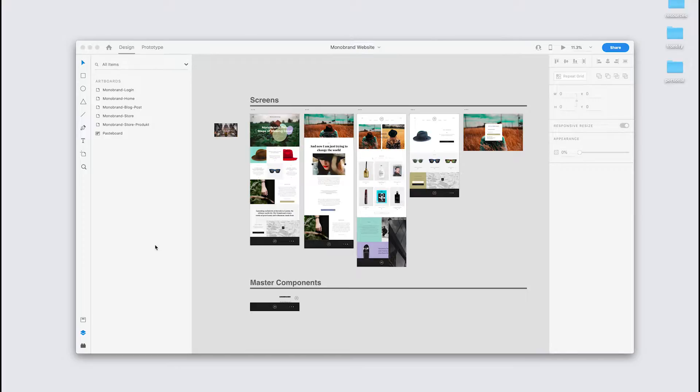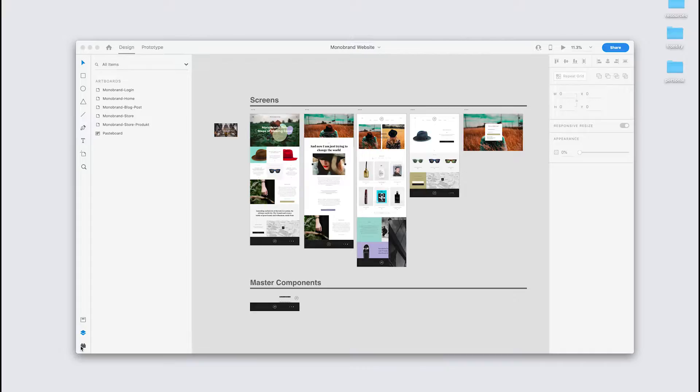Adobe recently released their plugin panel for XD and that's where you'll find the new Frontify plugin. You can access it just here next to the layer panel and assets panel in the bottom left.